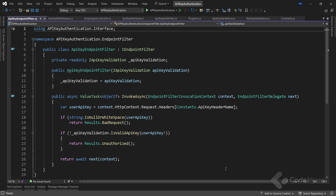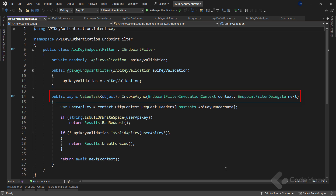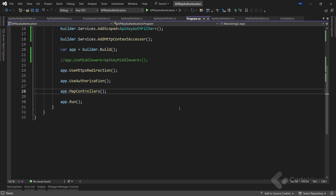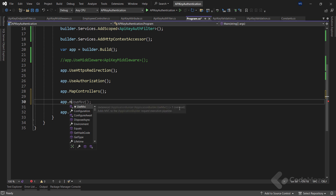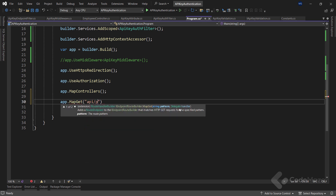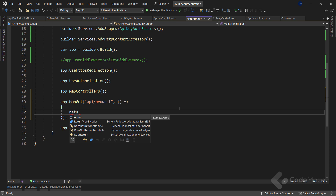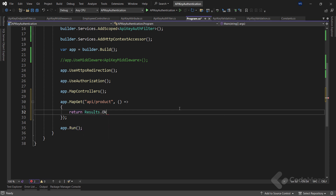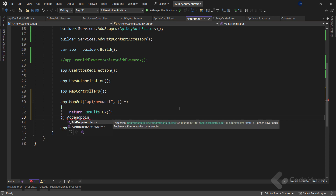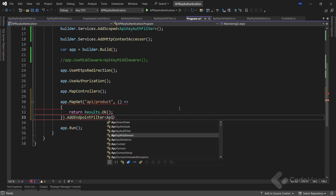As you can see, there is nothing new compared to the previous two implementations. In this case, I'm using the IEndpointFilter interface, and by doing so, I need to implement the invokeAsync method with a different signature. The code inside the method is familiar. Now in the program class, I want to create the minimal API endpoint. Let's use the app variable and call the MapGet method to create a GET endpoint, provide the route /api/product and the delegate handler where I will simply return Results.Ok.